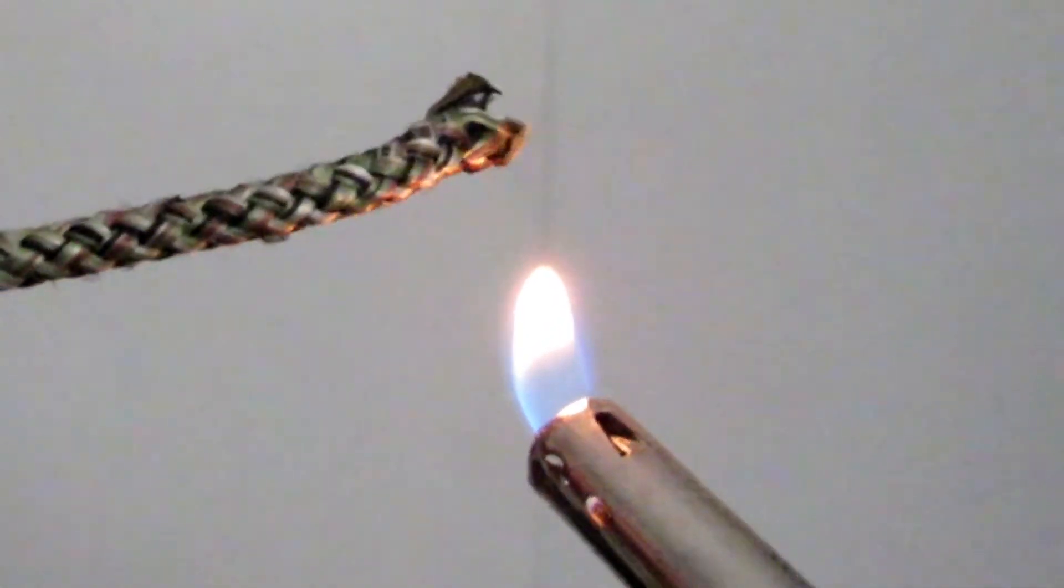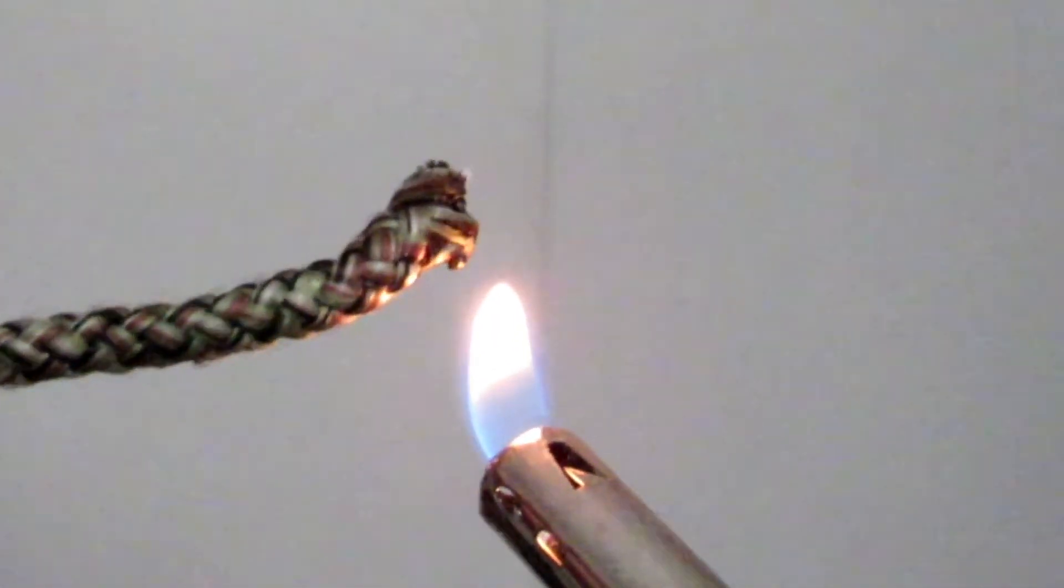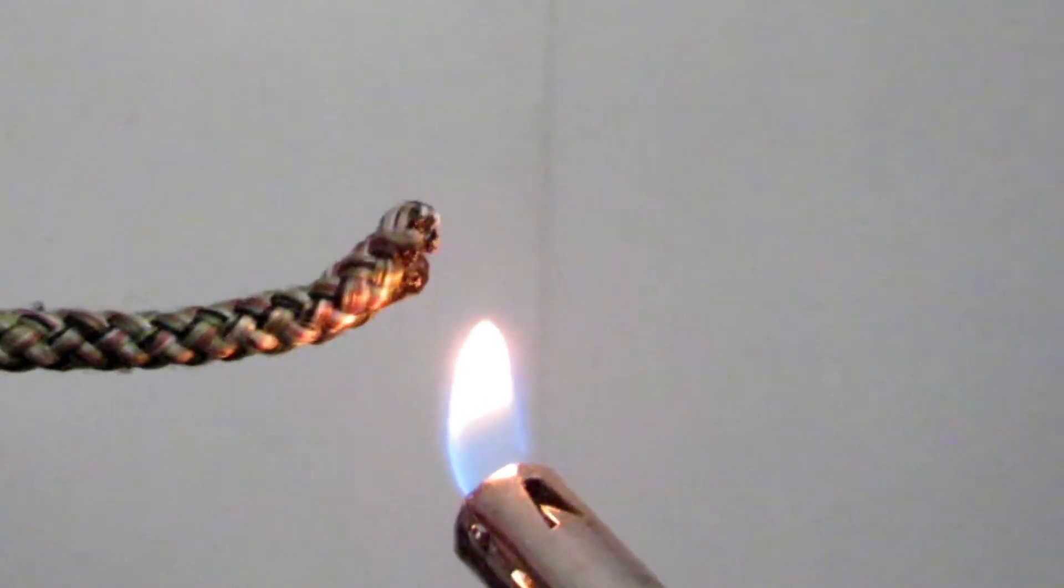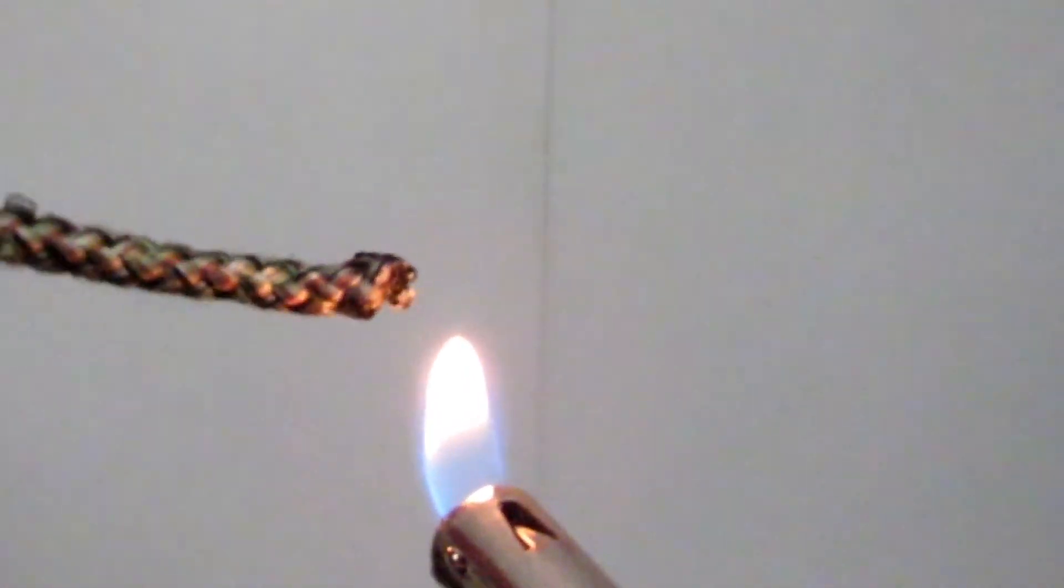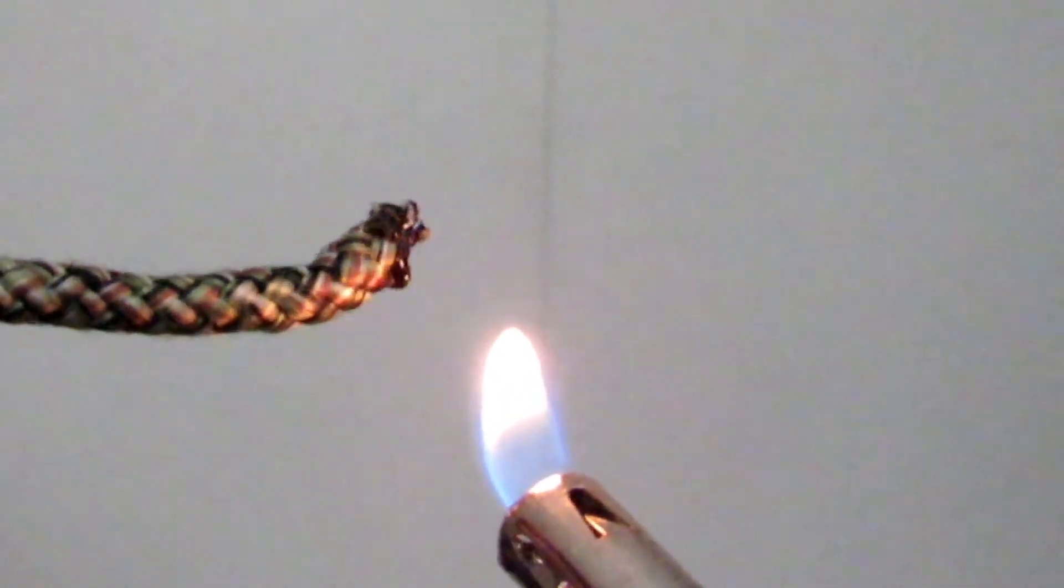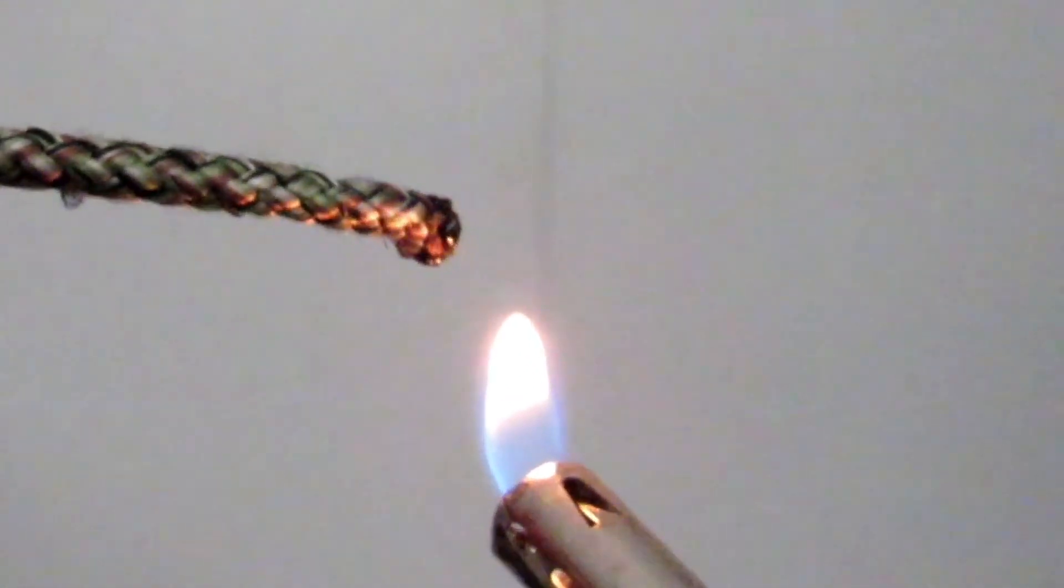As you do so, you're making a twisting motion. If there's any sparks, you'll just blow it out.